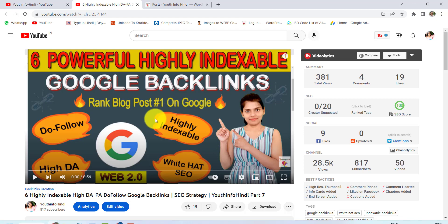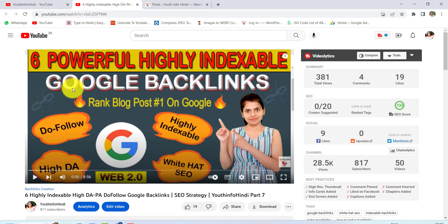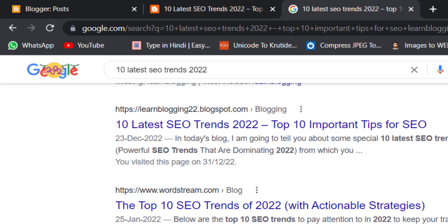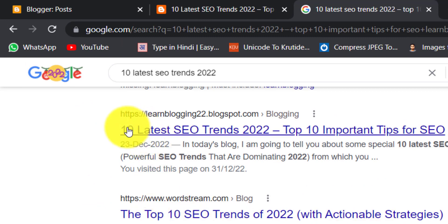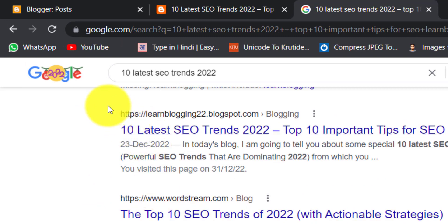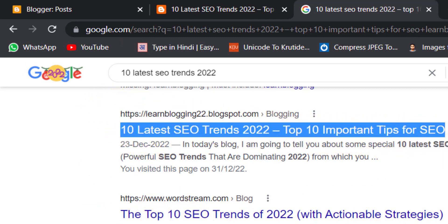Friends, I made a video about 6 powerful, highly indexable Google backlinks. I told you that Google backlinks are highly indexable. I have made backlinks from my backlinks which have been indexed. Here is my backlink which I made on Blogger and it has been indexed. You can see a date here.